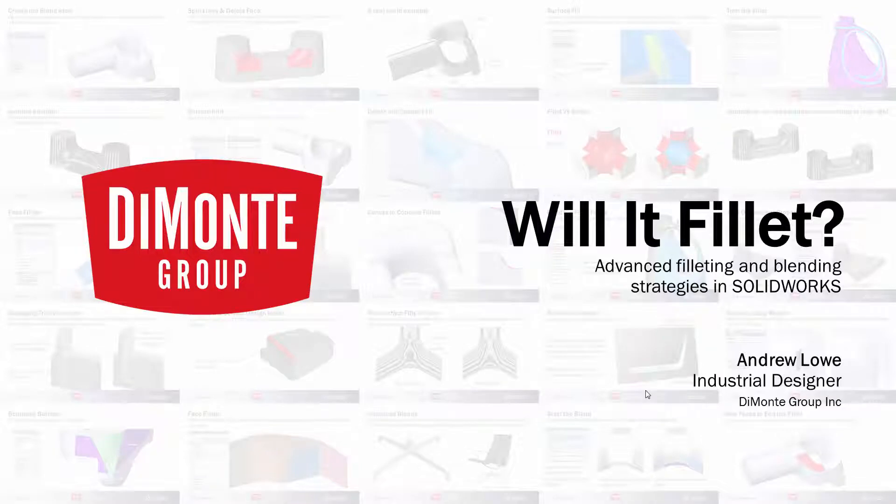In Will It Fill It, we take a look at the filleting tool in SOLIDWORKS and adding tricky and problematic fillets to models.